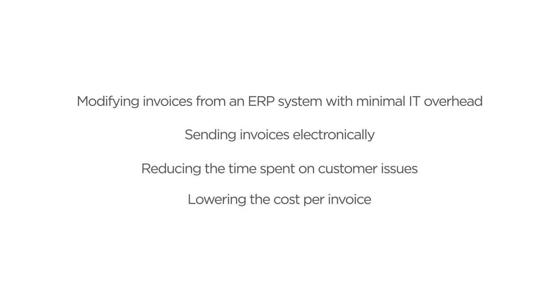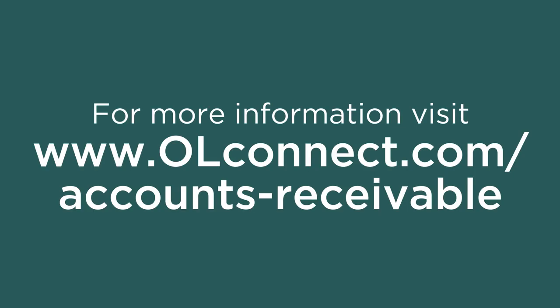So, now I'm done, and I want to thank you for taking the time to watch this and hope you feel inspired to learn more. If you do, visit www.olconnect.com slash accounts hyphen receivable.